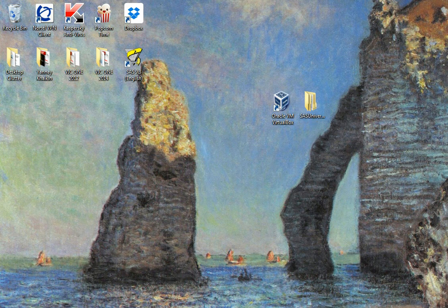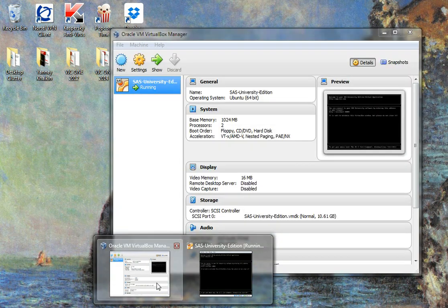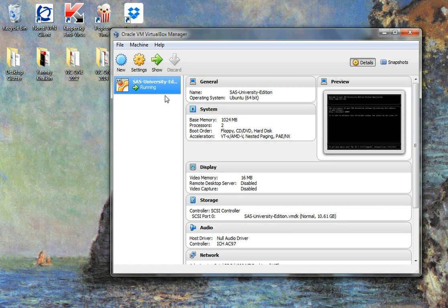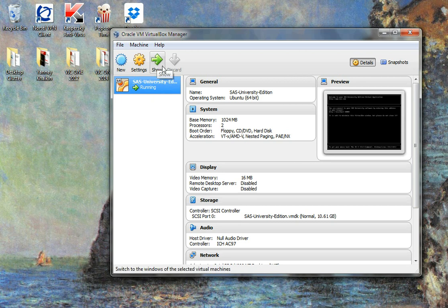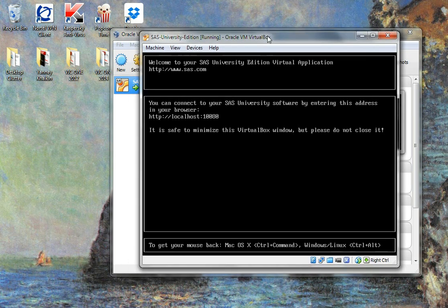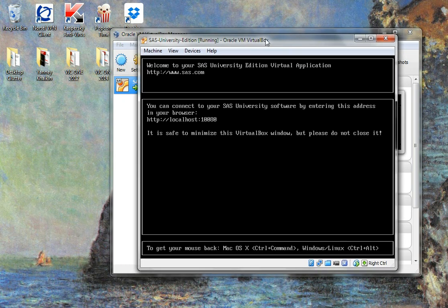I'm going to open up my VirtualBox here. VirtualBox is just running another software, another operating system in your operating system. I've got the OVA SAS file open here, and I'm just going to click start. This will usually say start, but in this case I'll click show. This will open up my virtual machine here.